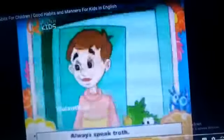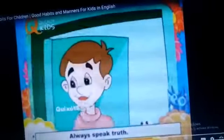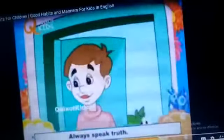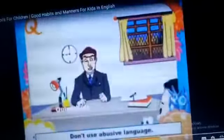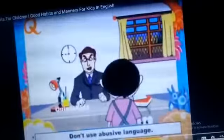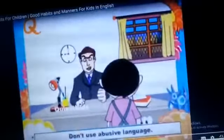Drink a lot of pure water — आपको बहुत सारा pure water पीना चाहिए। Pray to God in the morning and at night — आपको भगवान की pray करनी चाहिए, morning में उठते हो तब और रात को जब सोते हो तब। Always speak truth — हमें हमेशा सच बोलना चाहिए। Don't use abusive language — हमें abusive language use नहीं करनी चाहिए।